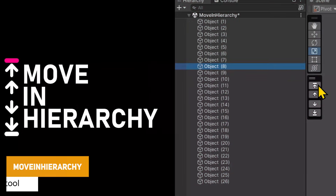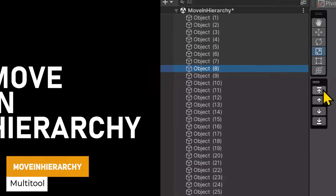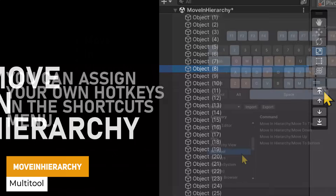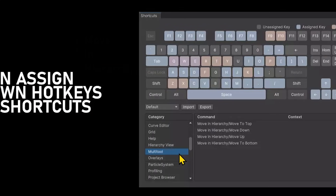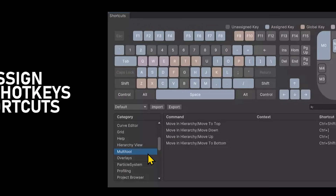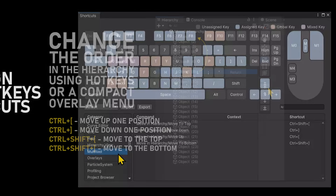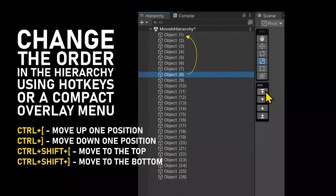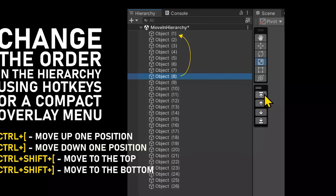We've got the Move in Hierarchy Tool, which allows you to take any of your game objects and move it straight up or straight down one place without having to drag it around. This can just be something that saves you those valuable seconds that you might need.